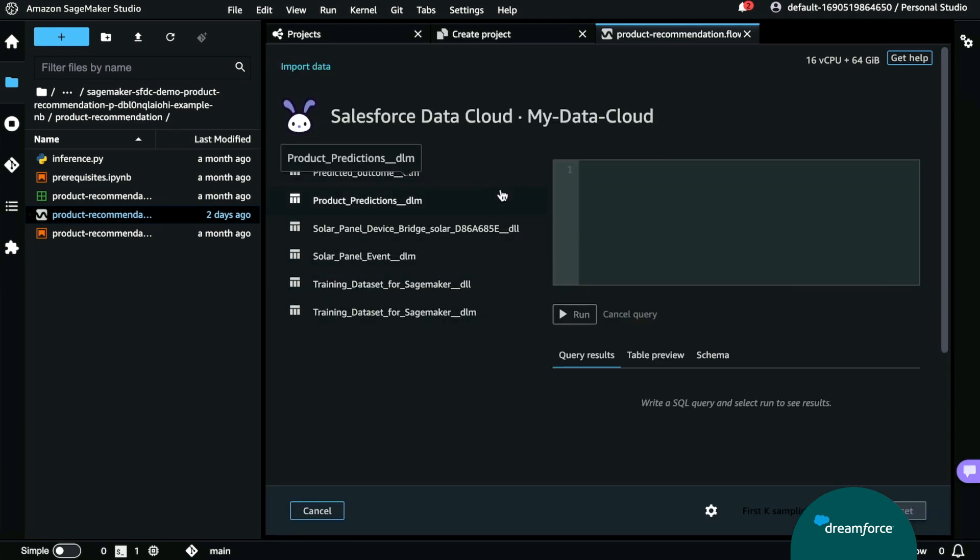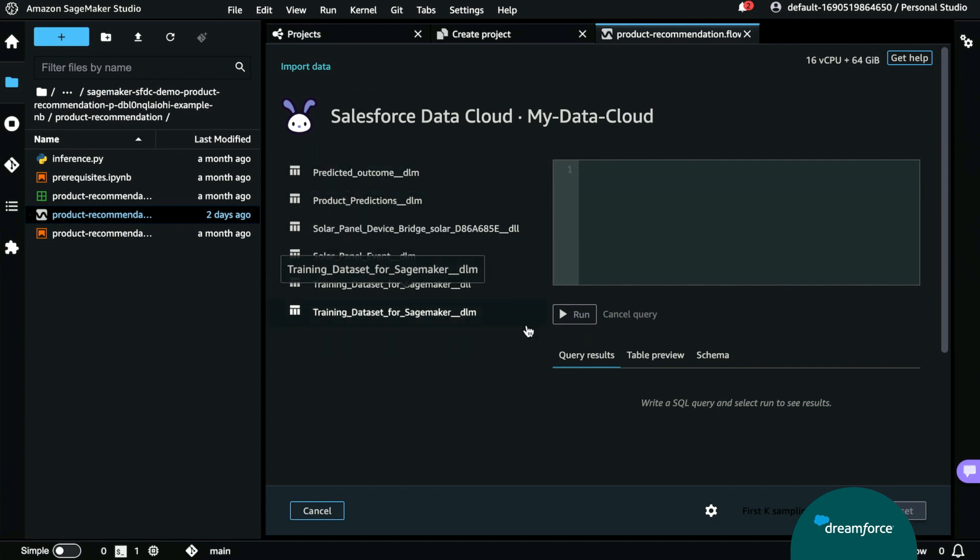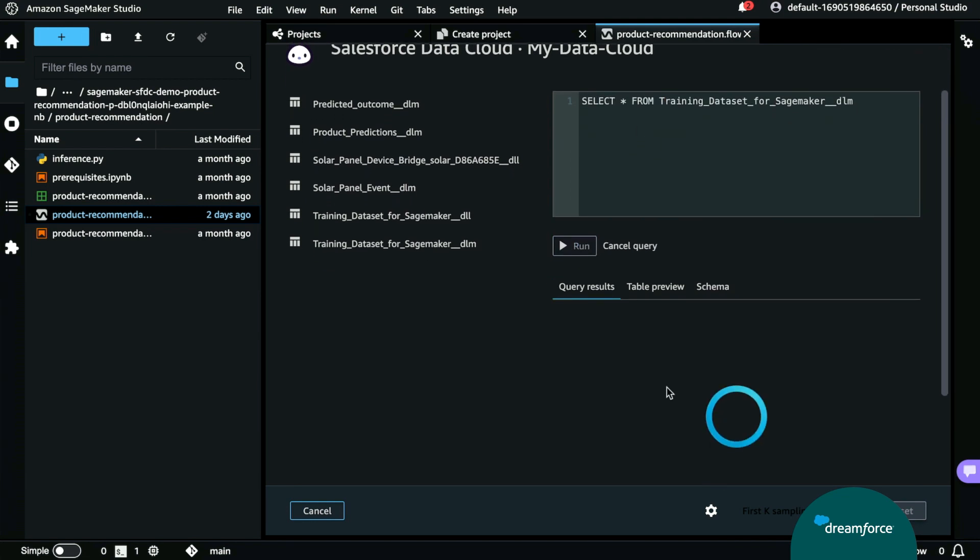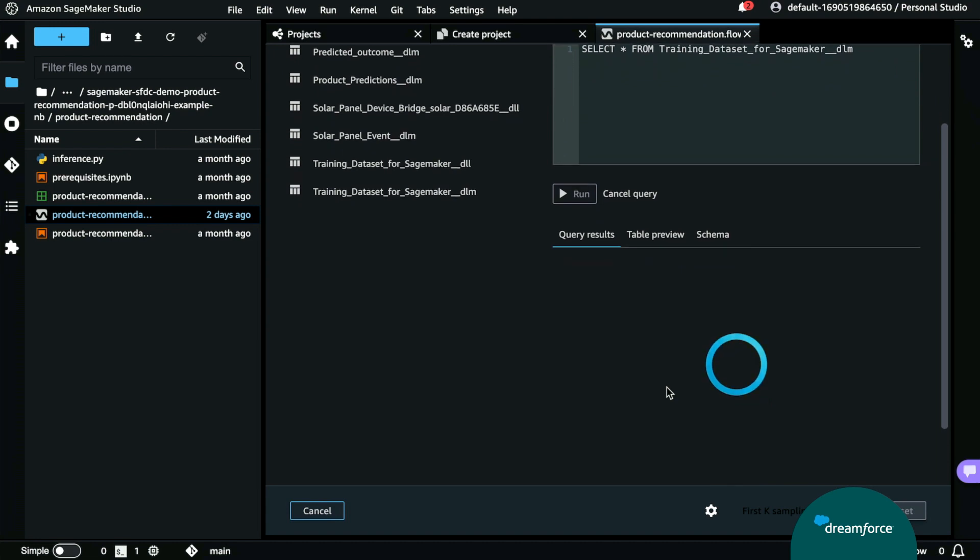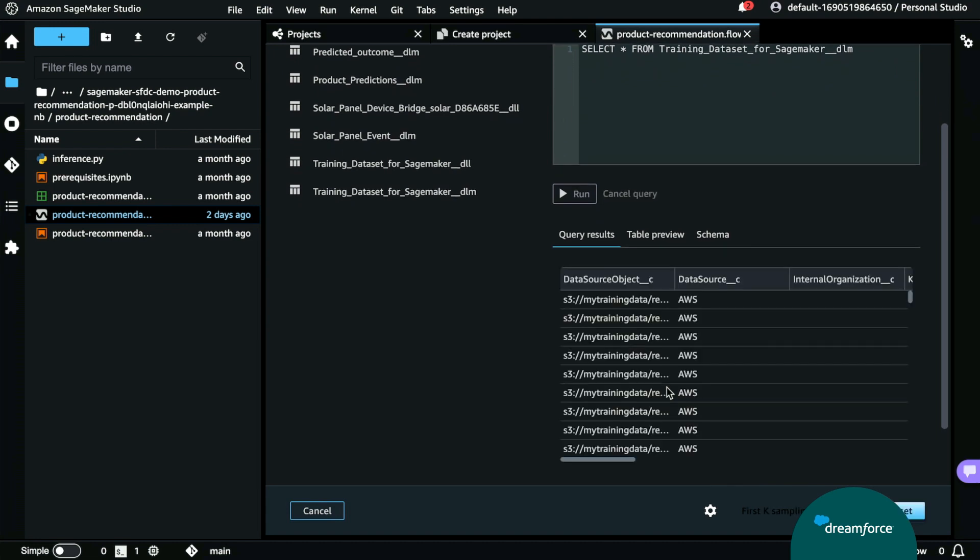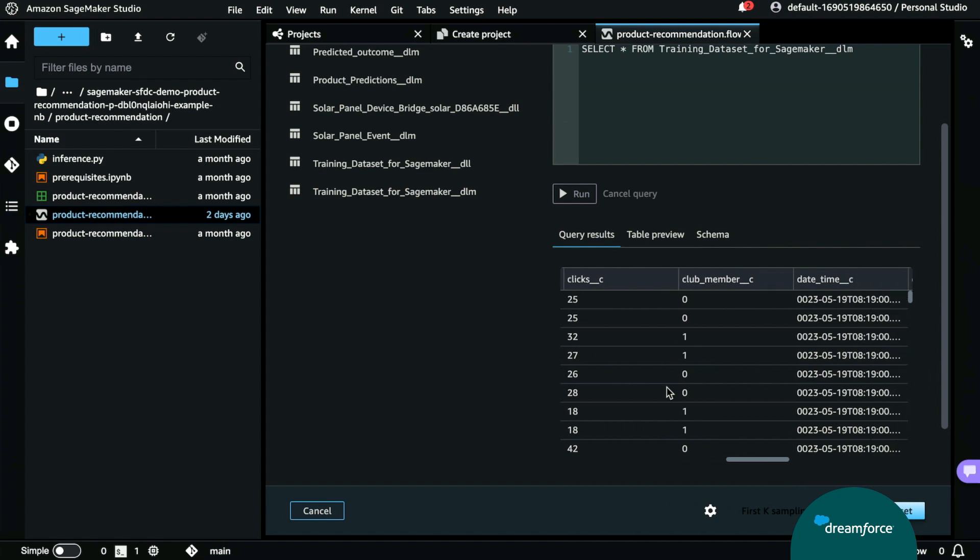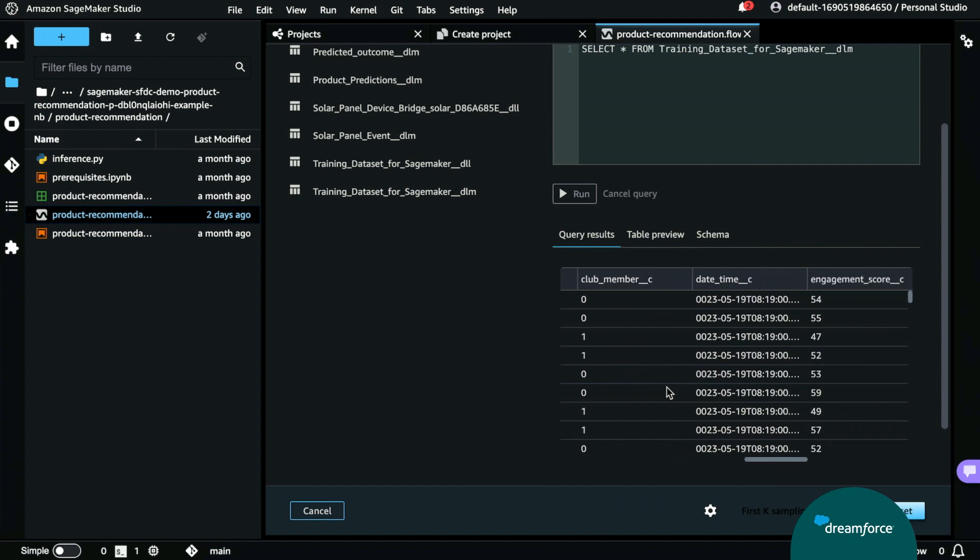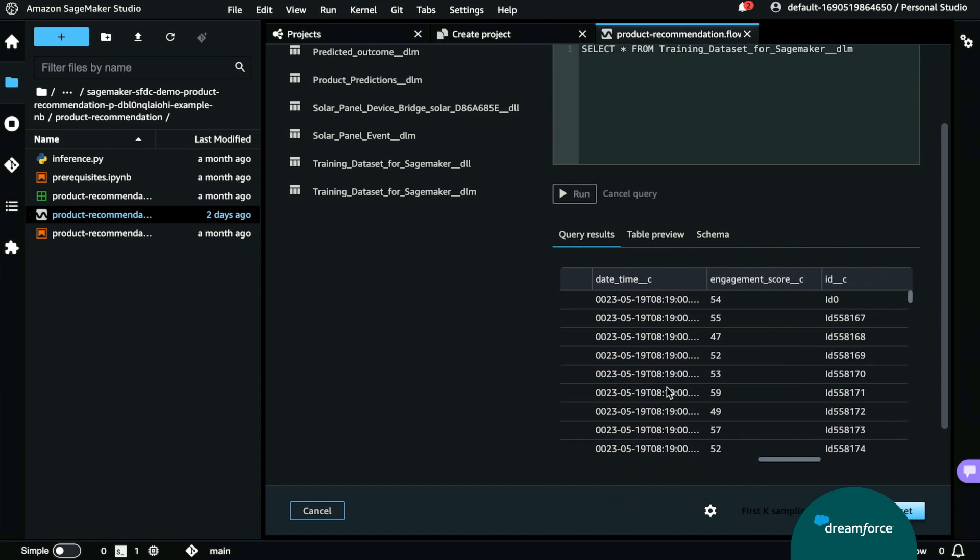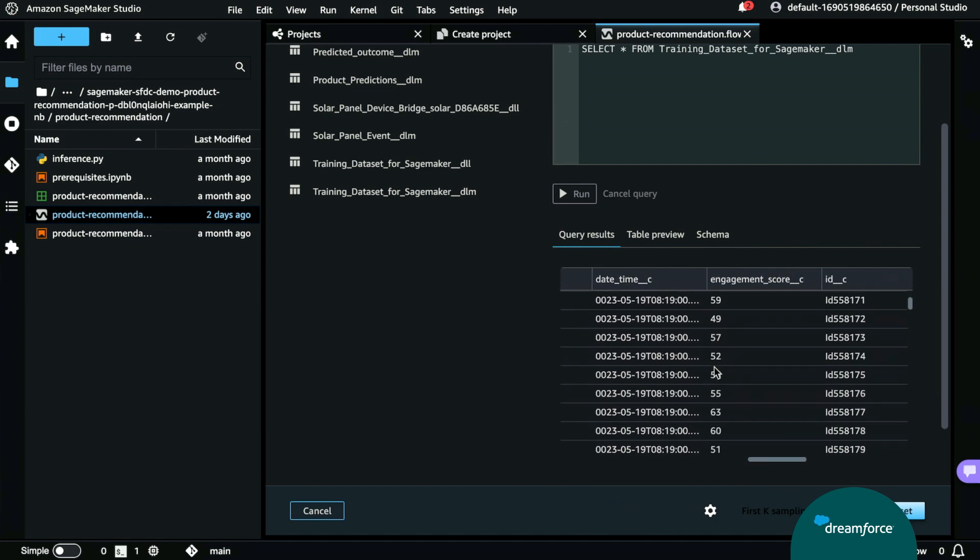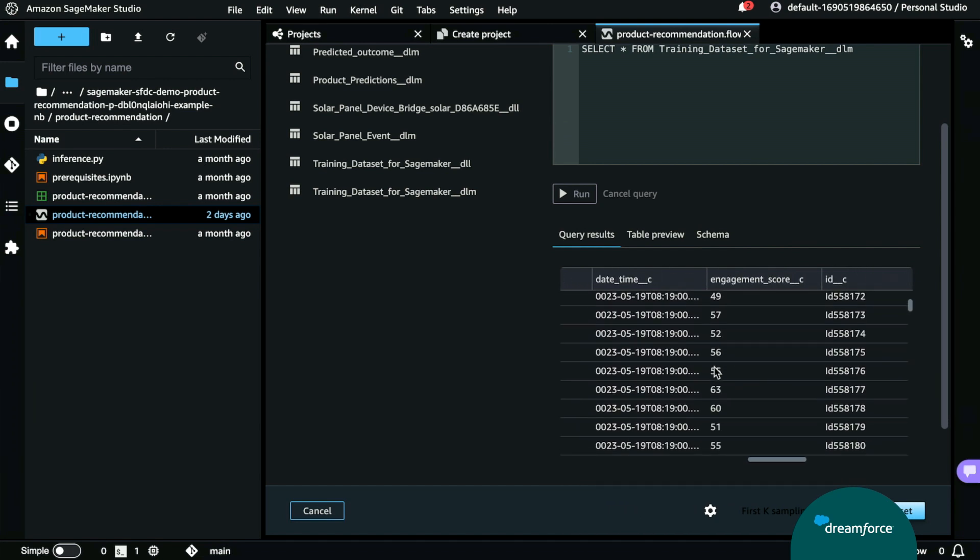And you can see here are all of our data model objects and data lake objects that are currently in our data cloud org. Let's go ahead and perform a query to test that this connection is working. So, we went ahead and put in our query, and now we're going to go ahead and click Run. And here's the results that came back from our data model object so we can see that our data cloud org is connected to SageMaker Studio.